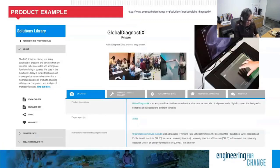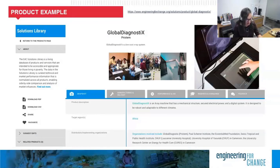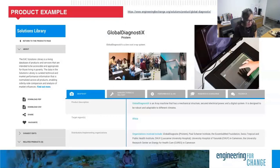Now, if you're interested in learning more about software solutions for improving quality of life, we invite you to explore the E4C solutions library after this webinar. An example of the type of technology that you'll find is the Global Diagnostics — an X-ray machine that includes a digital system, secured power, and a mechanical structure. It's incredibly adaptable in different kinds of climates. This X-ray machine is targeted to support healthcare workers in African regions.